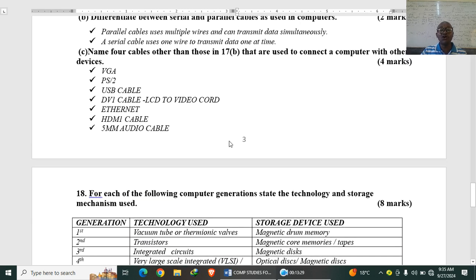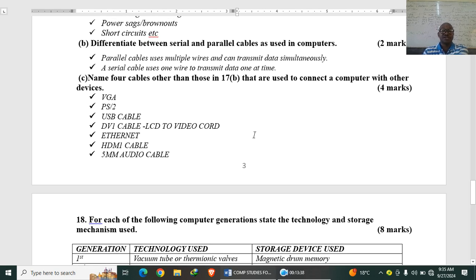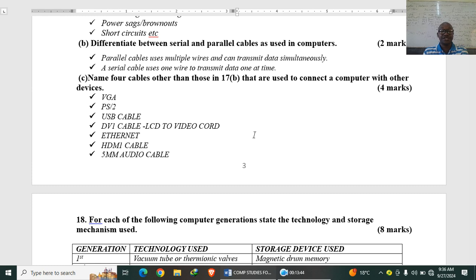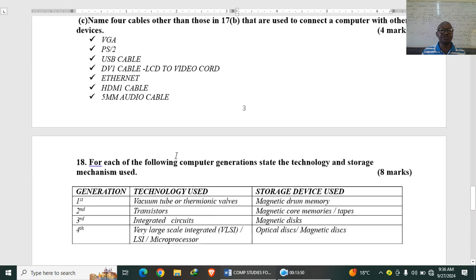Name four cables other than those in 17B that are used to connect a computer with other devices. So we have VGA, we have PS2, USB cable, DVI cable. We have Ethernet, that is for the internet. We have HDMI cable. And also we have a 3.5mm audio cable.